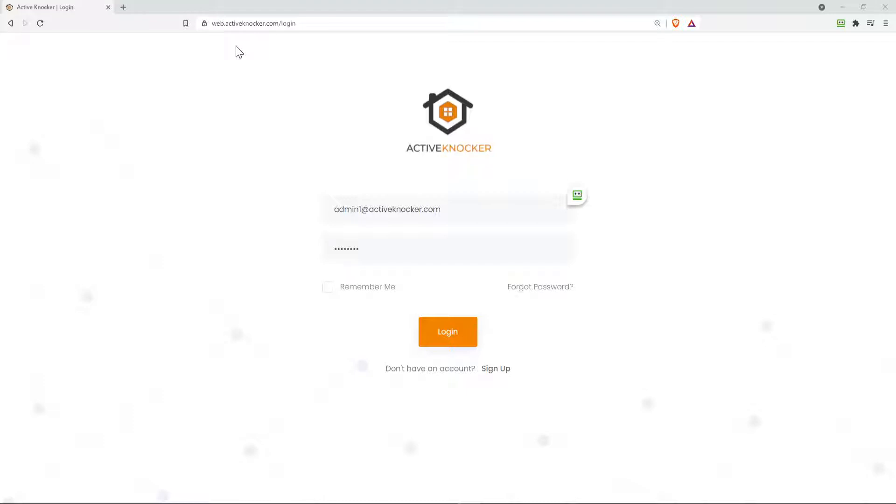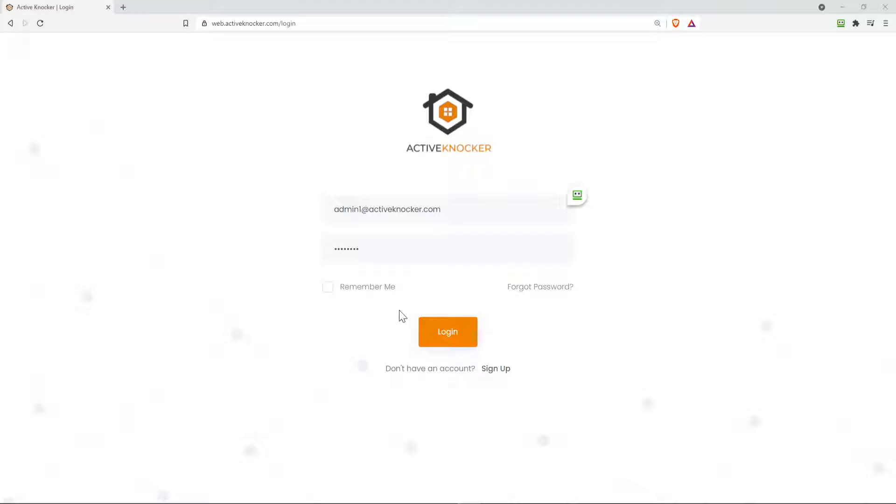First, you're gonna want to open up any web browser and at the top in the URL, type in web.activeknocker.com. And here for the email and password, you're gonna want to put your email and password, the same one you use for your mobile application, and then hit the login button.